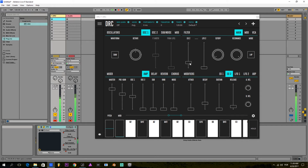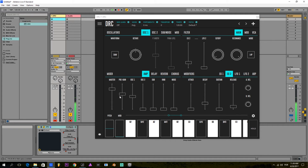So now we already have a nice kick, but not really fat. One of the great things about DRC is that we have many stages of saturation in the synth, and some of it is controlled by this parameter called PRE-GAIN. If I bring this up, you will see the sound getting fatter.